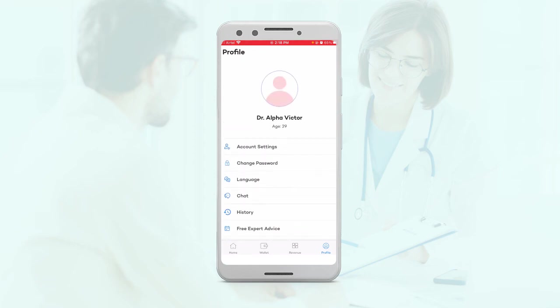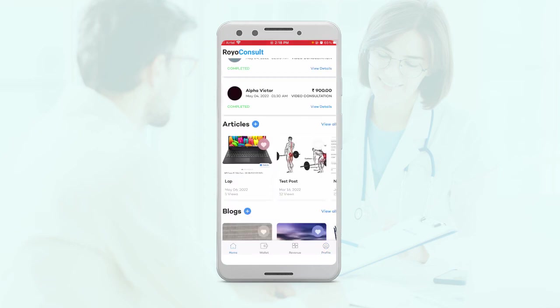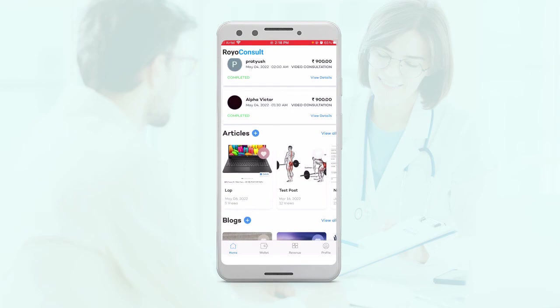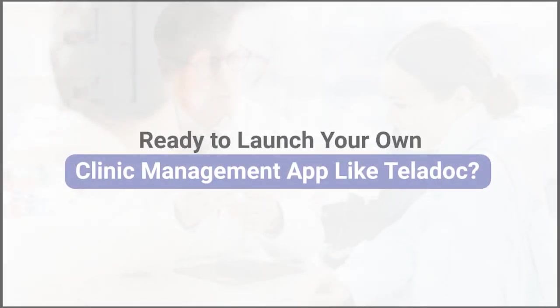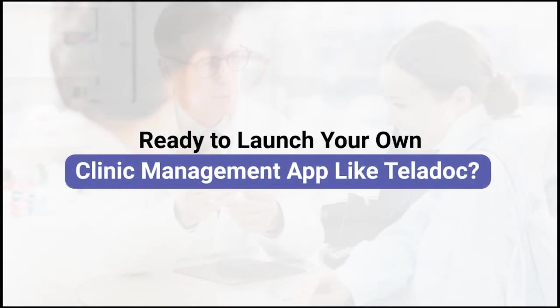So these are our user applications for the consultation solution. Thank you.